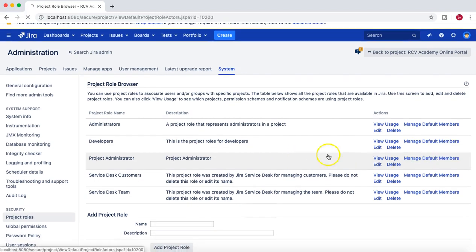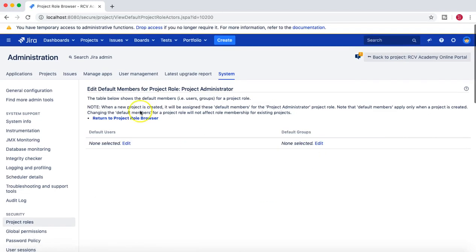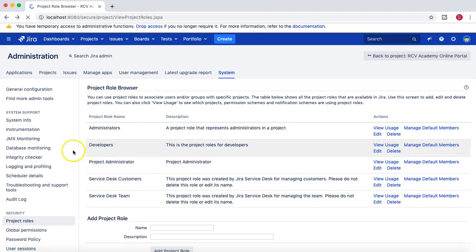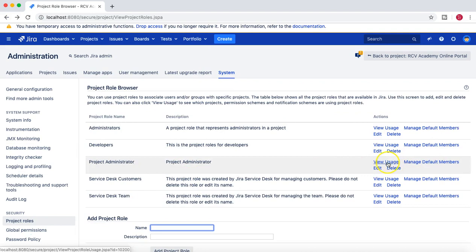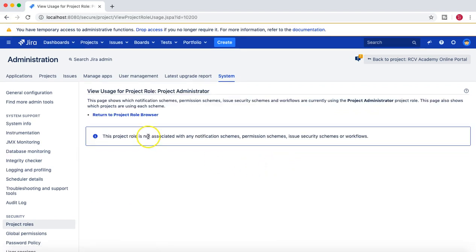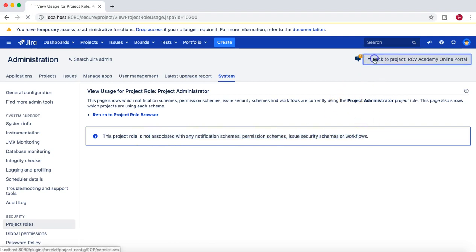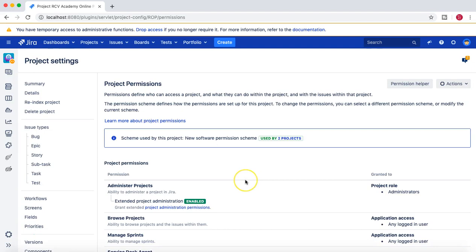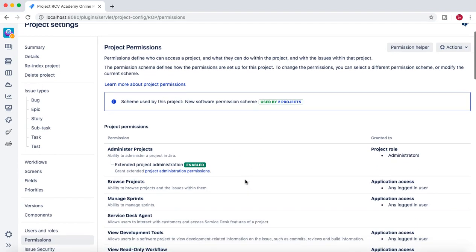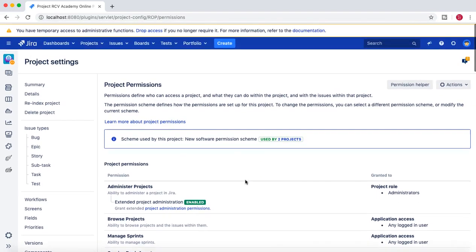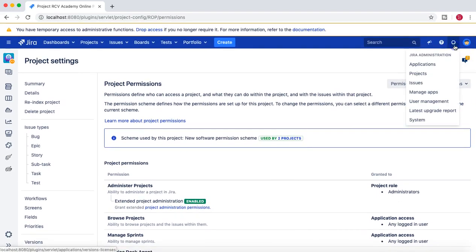If you go to 'Manage Default Members,' at the moment there are no default members. You can create default members, or click on 'View Usage' to see that this role is not associated with any permission scheme at the moment.